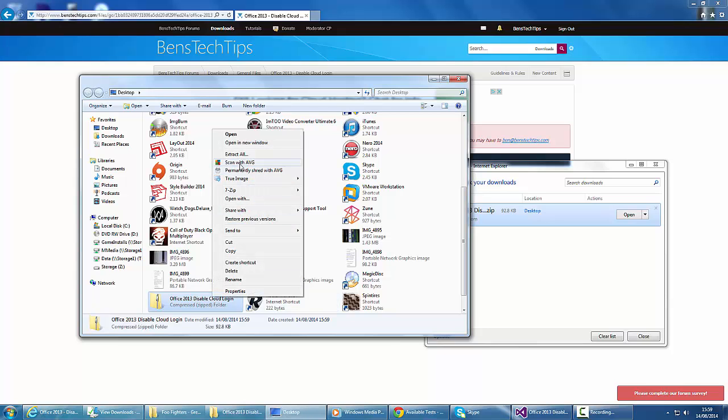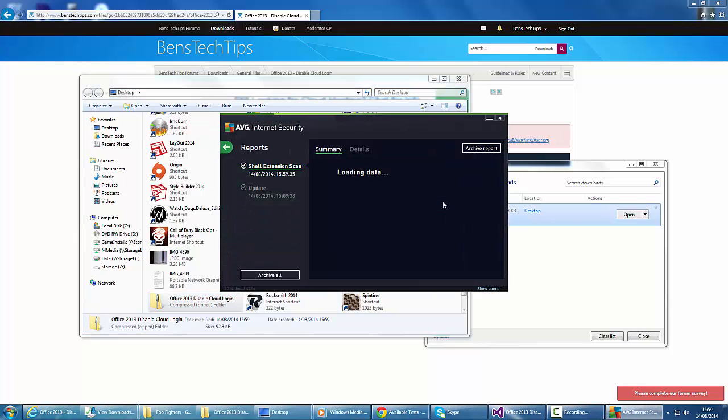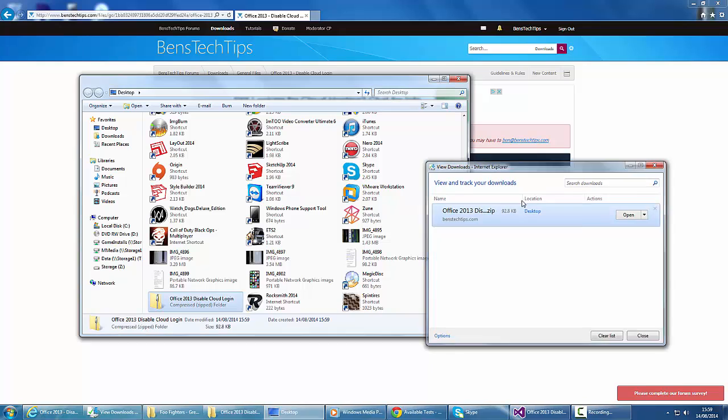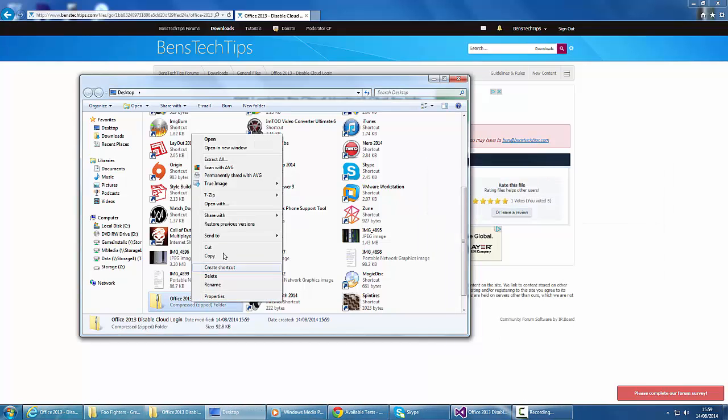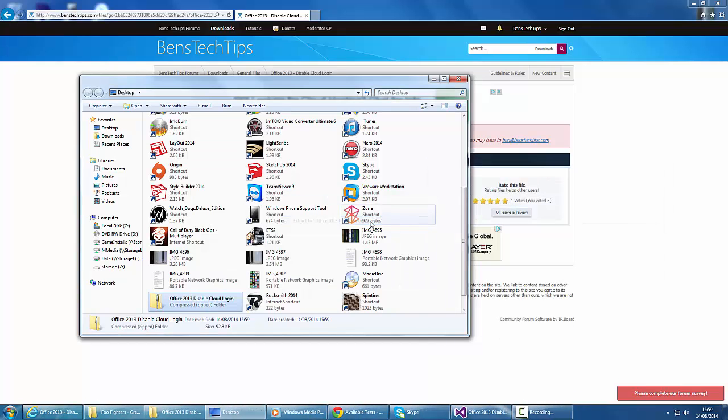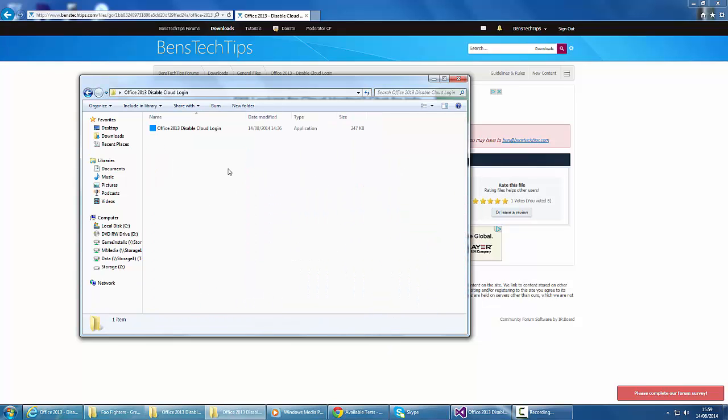If we scan it with AVG, it says no threats detected. Going back, if we extract this folder with 7-zip and go into it.